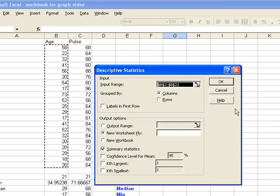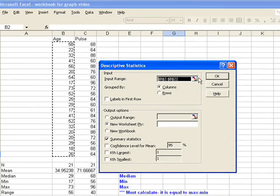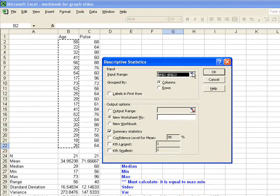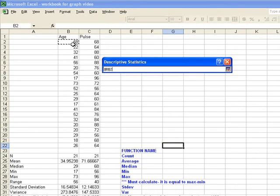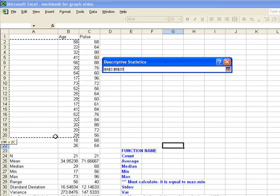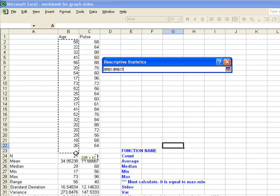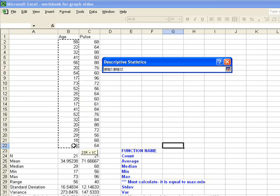And now I get a sheet that I need to fill in. The first thing I need to put in is my input. So if I click on this box to the right, it actually takes me to the spreadsheet, and I want to then use my cursor to highlight the data that I want to generate the statistics for.